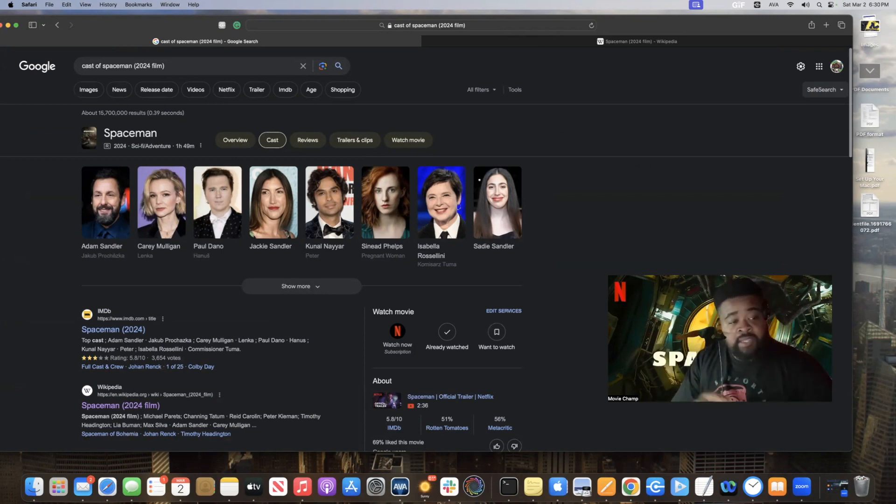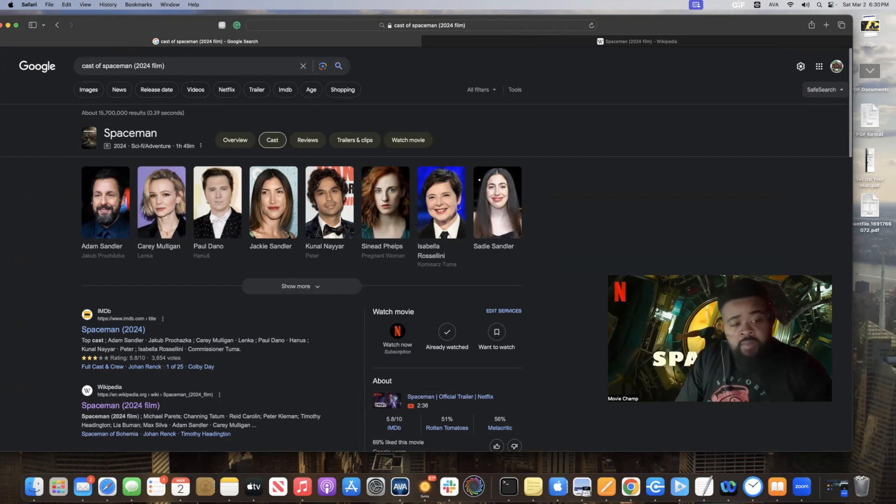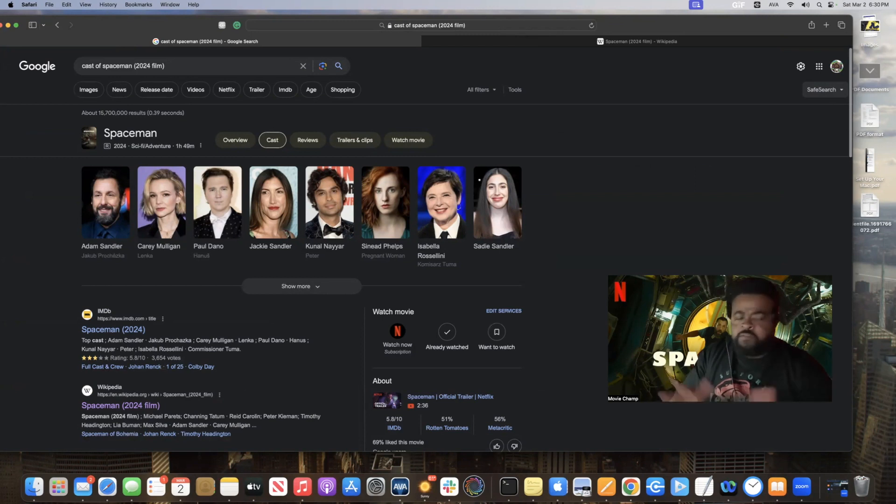I watched Spaceman, starring Adam Sandler, Carey Mulligan, Paul Dano, and a few others.